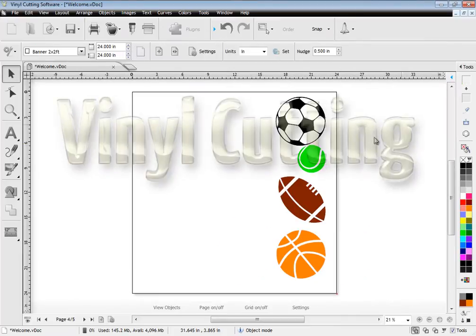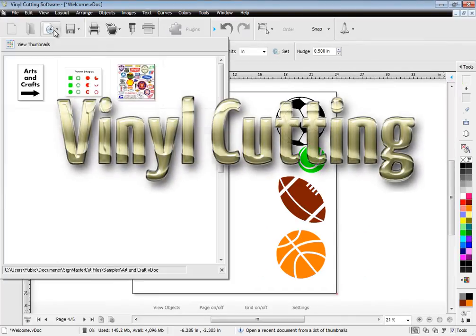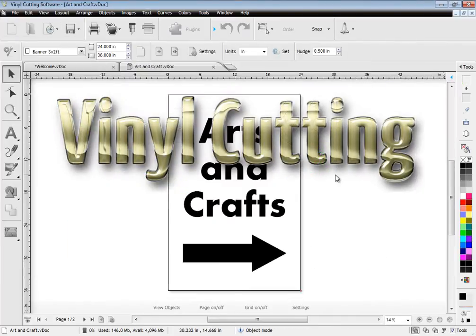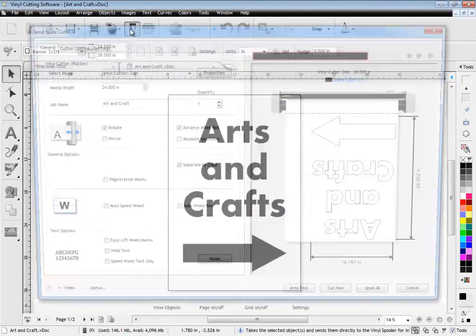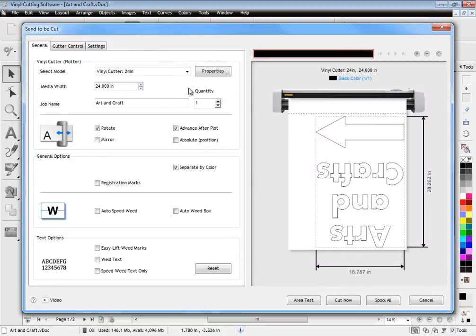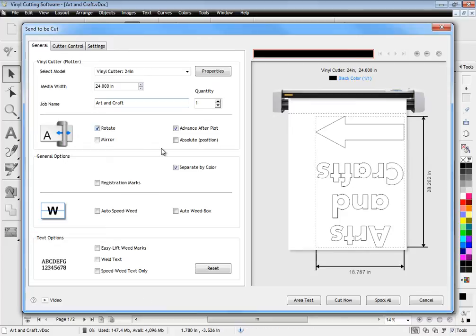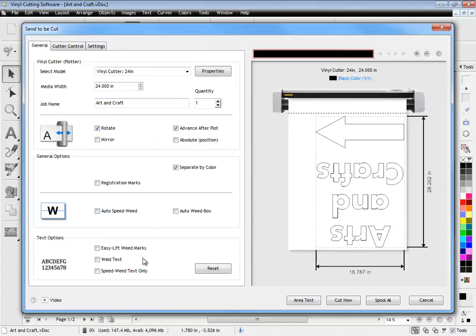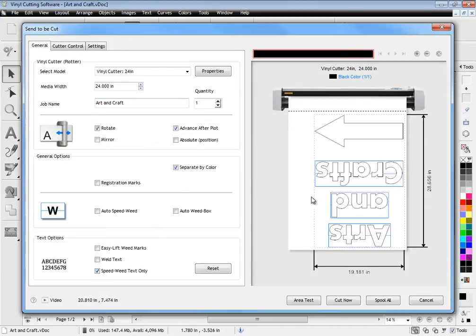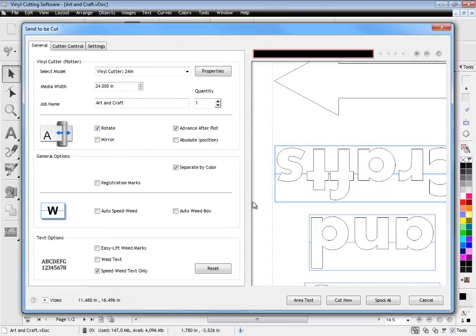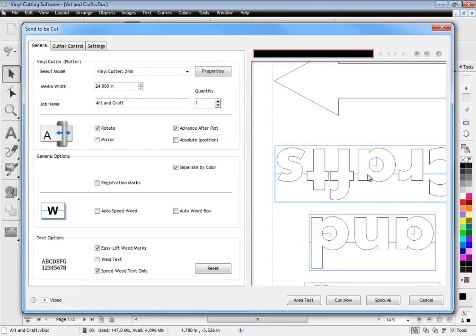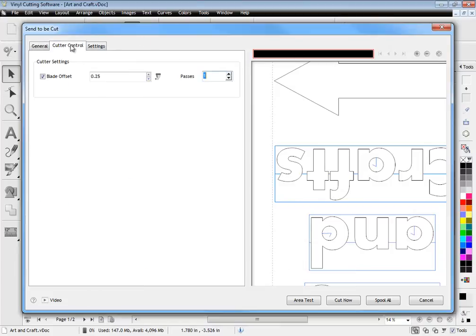Vinyl cutting is so easy with the software's auto cut module that comes with a suite of excellent tools and options. Easily select your cutting device and set standard options. The auto cut module also includes auto weld text, speed weed and easy left marks all of which will greatly assist you in removing excess vinyl to produce excellent vinyl signs.